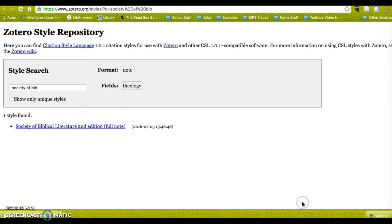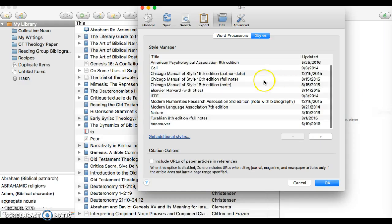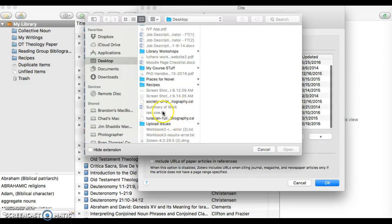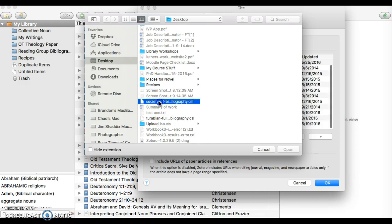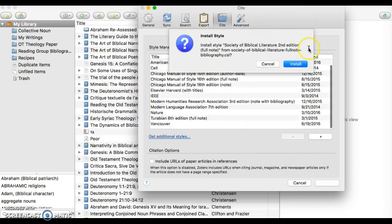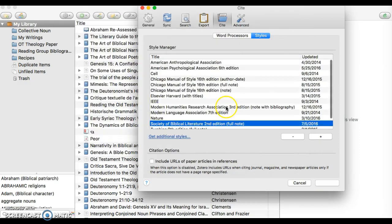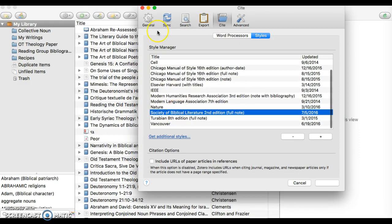I download it—note where you downloaded it. I downloaded it to my desktop, and then I go back to Zotero. I click the Add button here, the plus sign at the bottom right, and then I choose the Society of Biblical Literature CSL file and click Install. Voila!